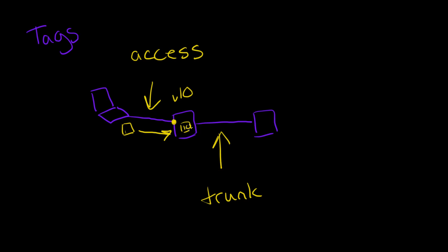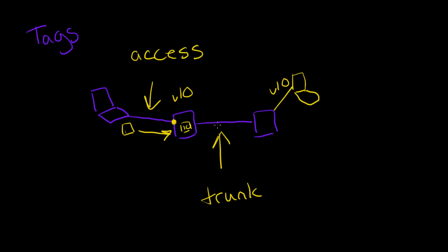So if we have VLAN 10, and we've got a user over here that's also part of VLAN 10, and again maybe we have VLAN 20, it will allow packets from all the different VLANs to flow back and forth.